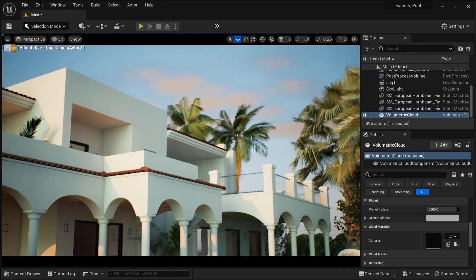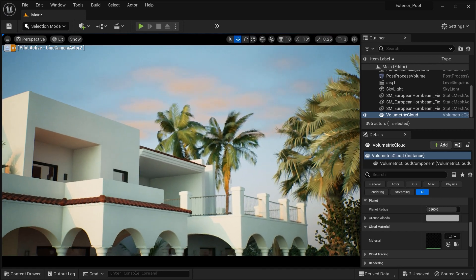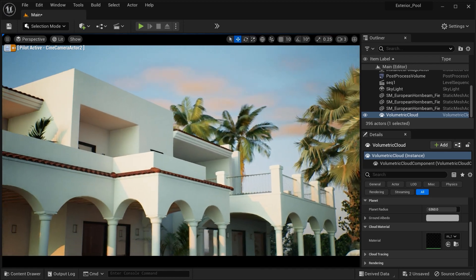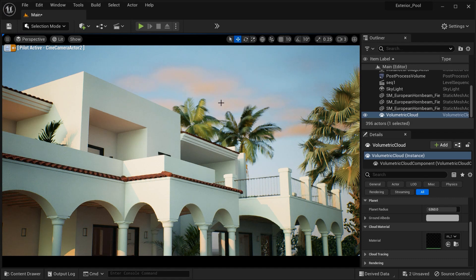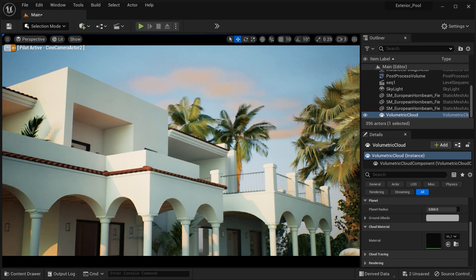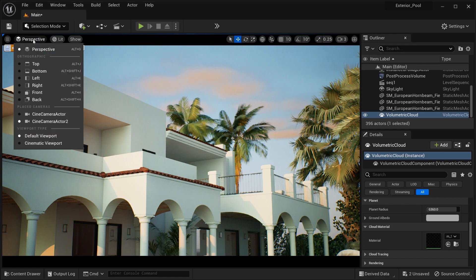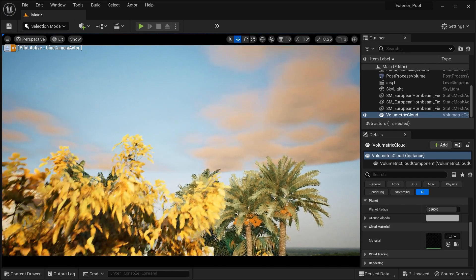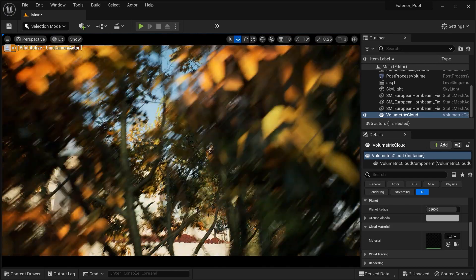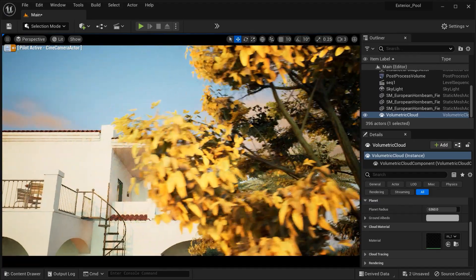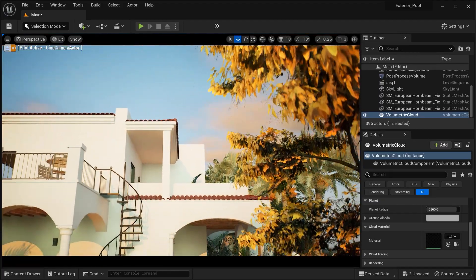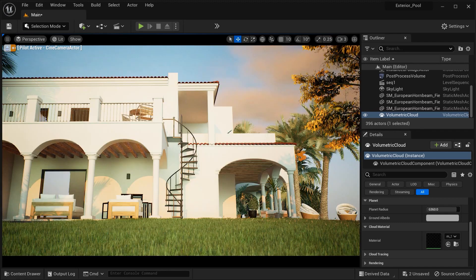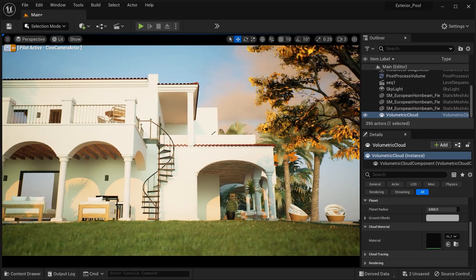And there you have it, my friends. We've explored the mesmerizing world of Unreal Engine's Volumetric Cloud effect and delved into the key parameters that bring these ethereal skies to life. I hope you've enjoyed this journey of discovery and that you feel empowered to create your own breathtaking cloudscapes. Remember, the sky is the limit when it comes to your creativity.